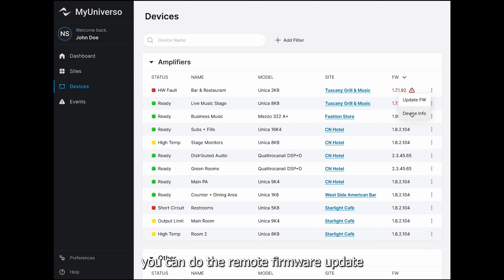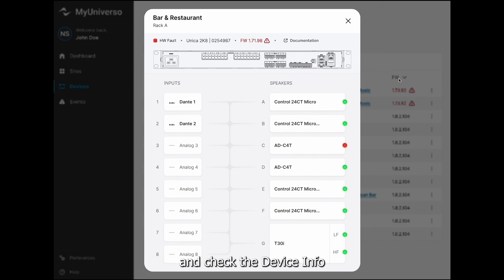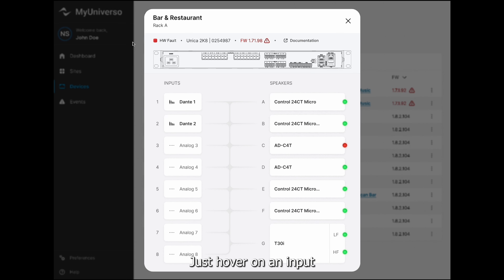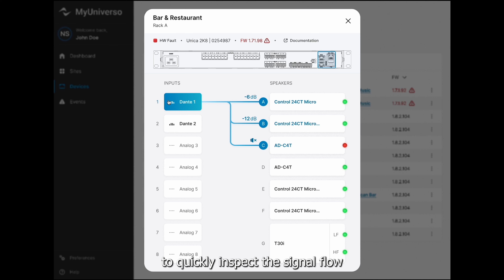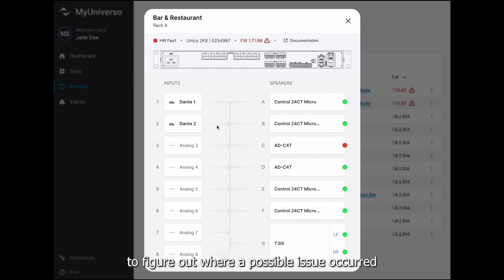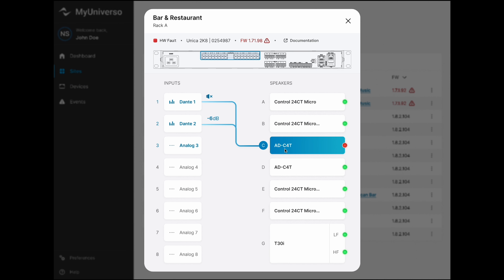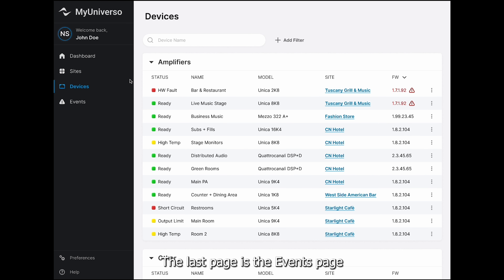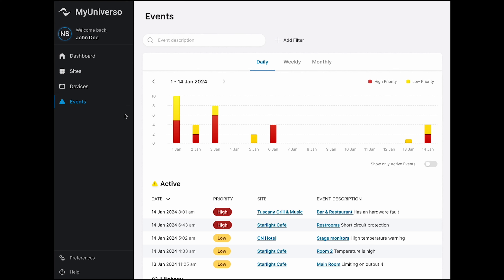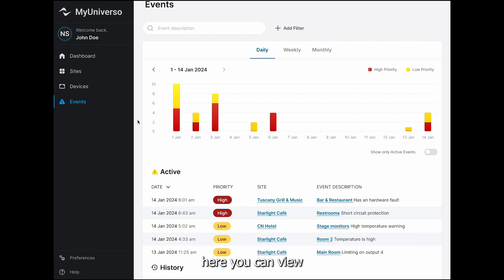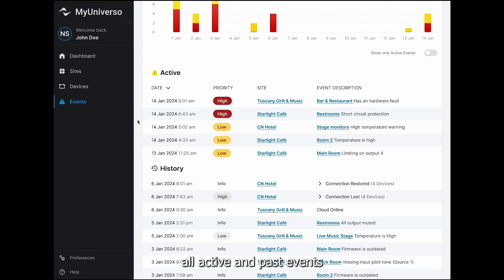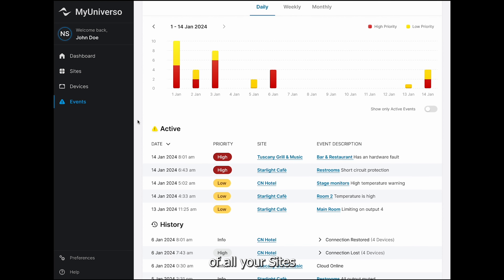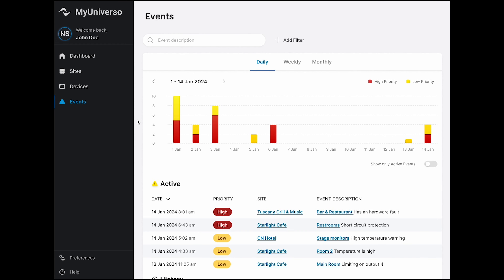Through the card menu, we can assign tags, upload an image, rename, share our projects, change location, and silence the site. Let's share this site with our client. Clicking on it takes us to the detailed page of that specific site, where we can find all we need to know.